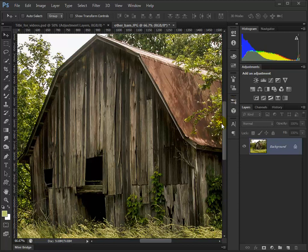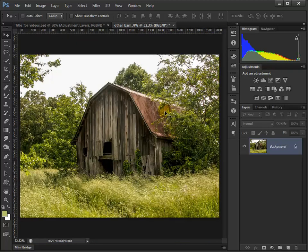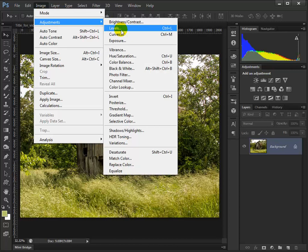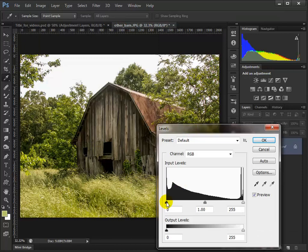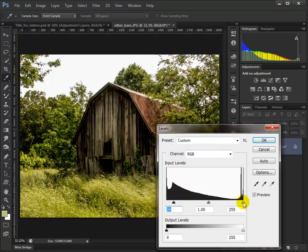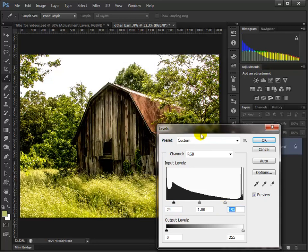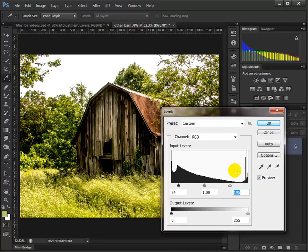We're going to talk about adjustment layers. Let me make this image a normal size with Ctrl+0 to fill the screen. I can do levels by pressing Ctrl+L, or go up to Image > Adjustments > Levels. Let's do levels first. I'm going to bump the contrast quite a bit — you can see the big difference with the preview — and click OK.